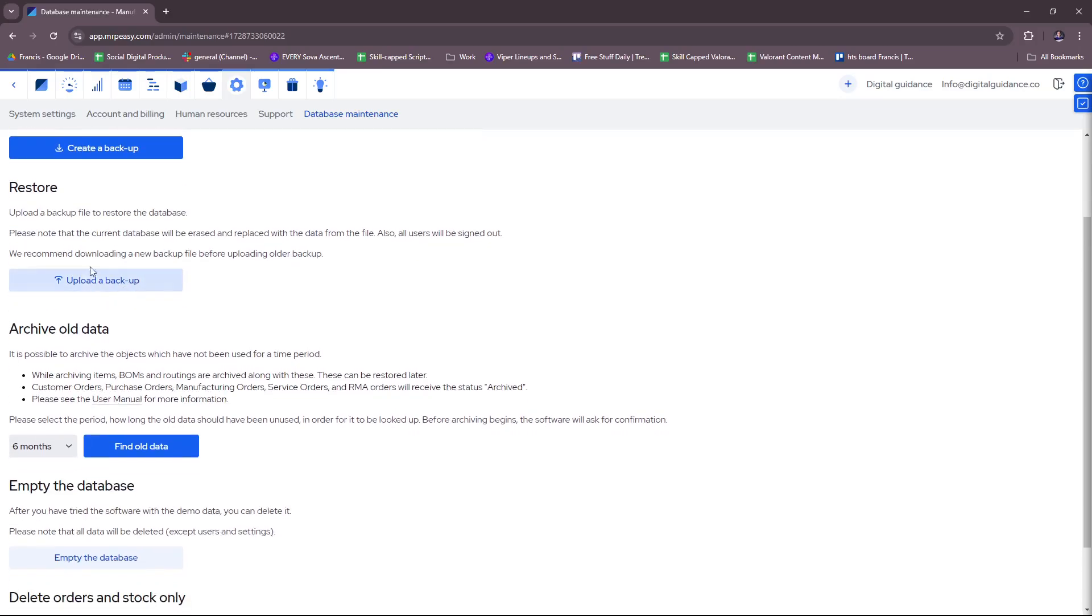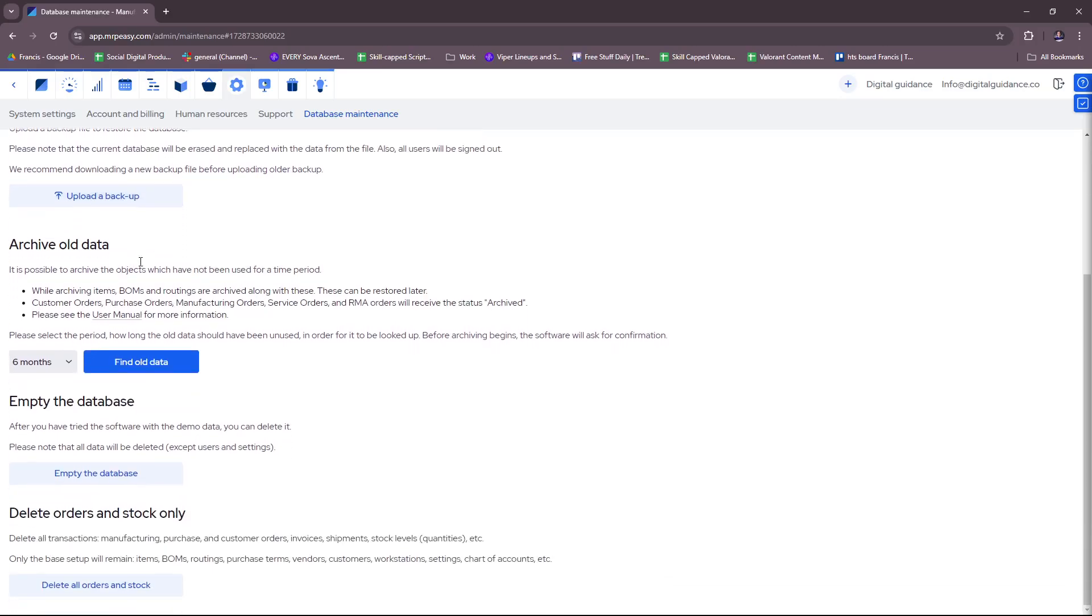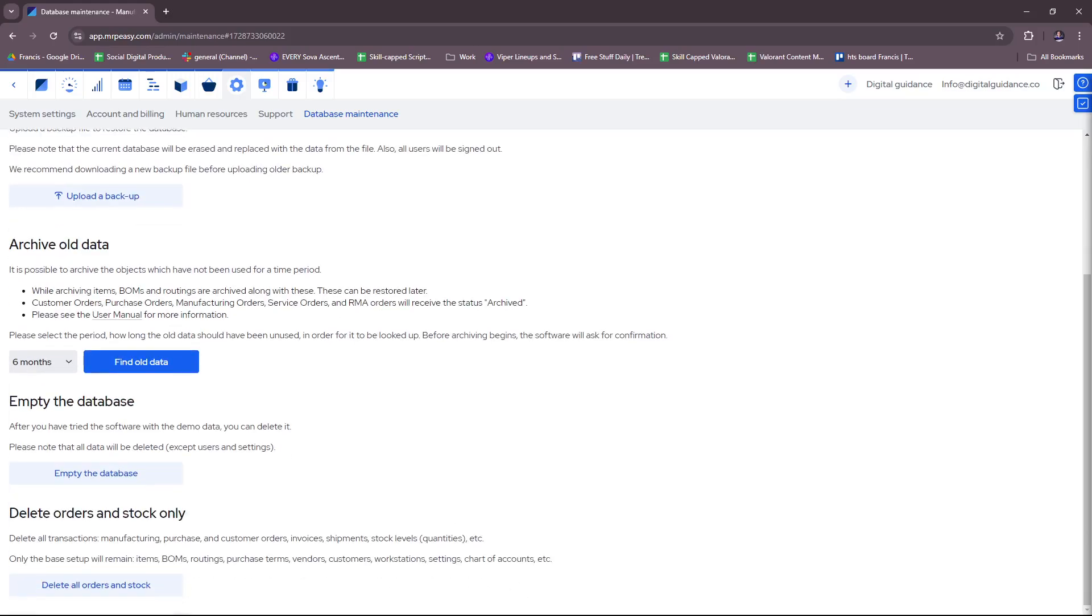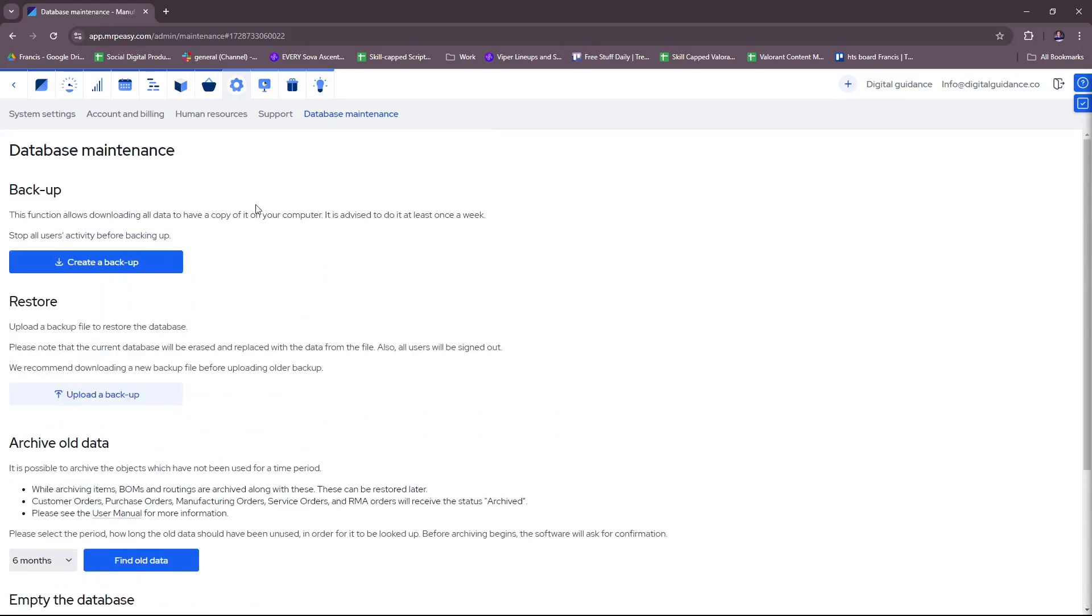And then you can also restore and upload a backup. You can archive old data and then set the months or years for that archived data. You can also empty the database or delete orders and stock right here. So again, that's for the settings that you'll need for Mr. PZ.